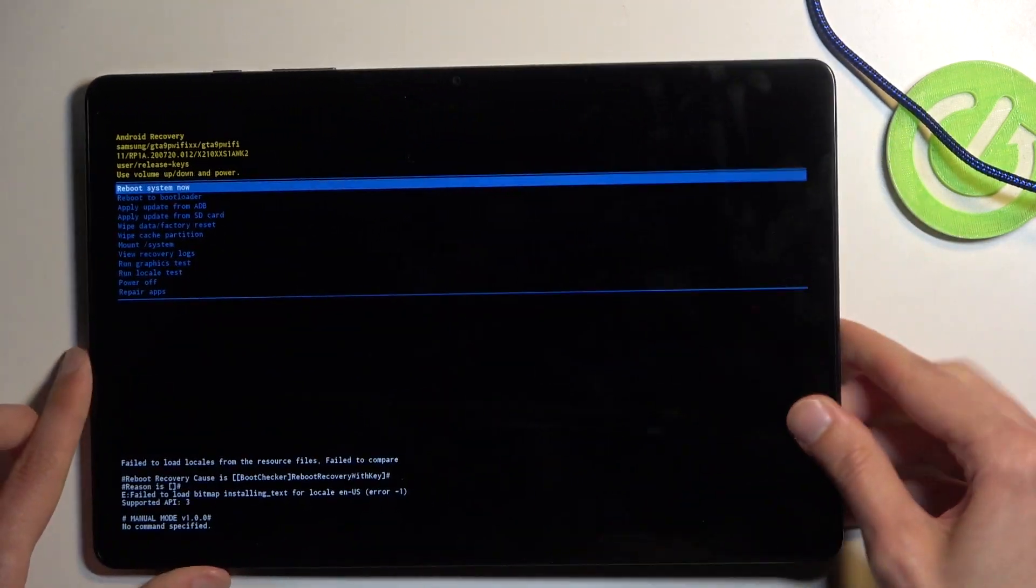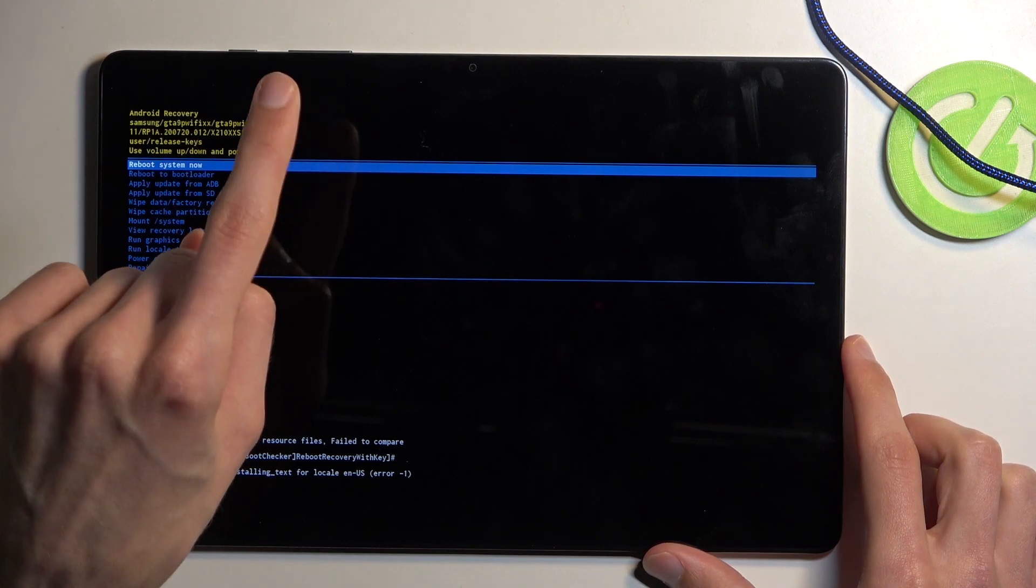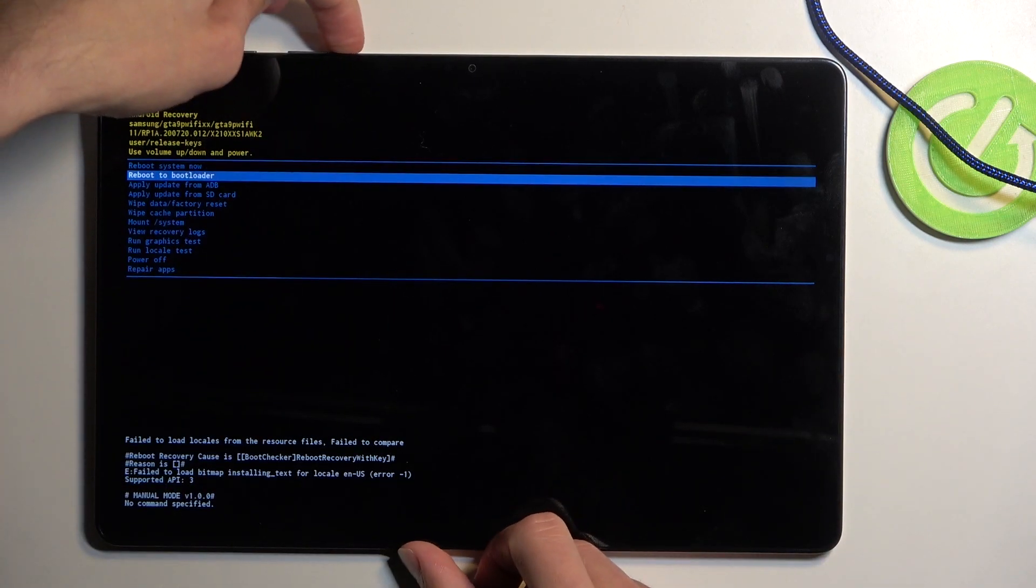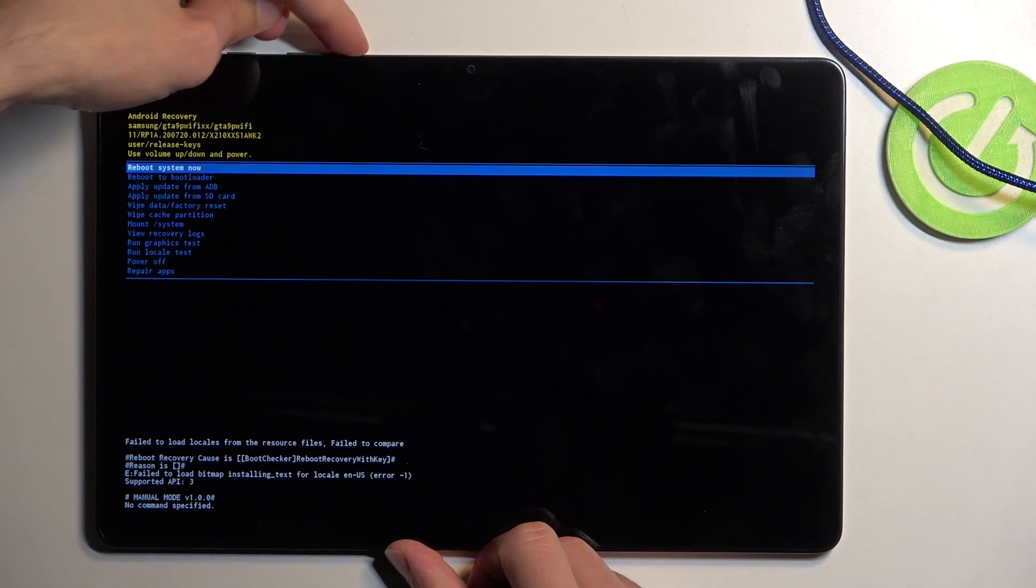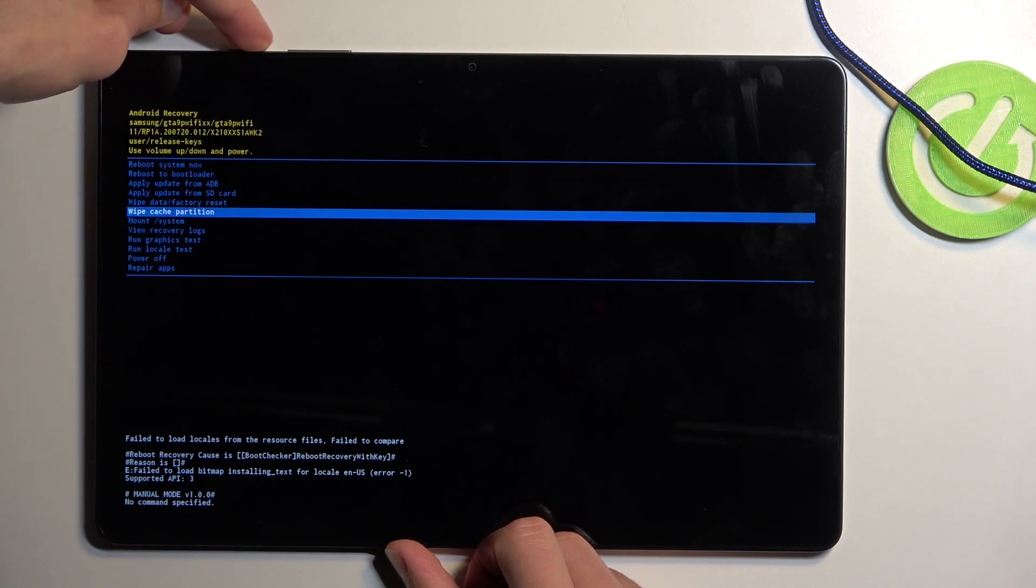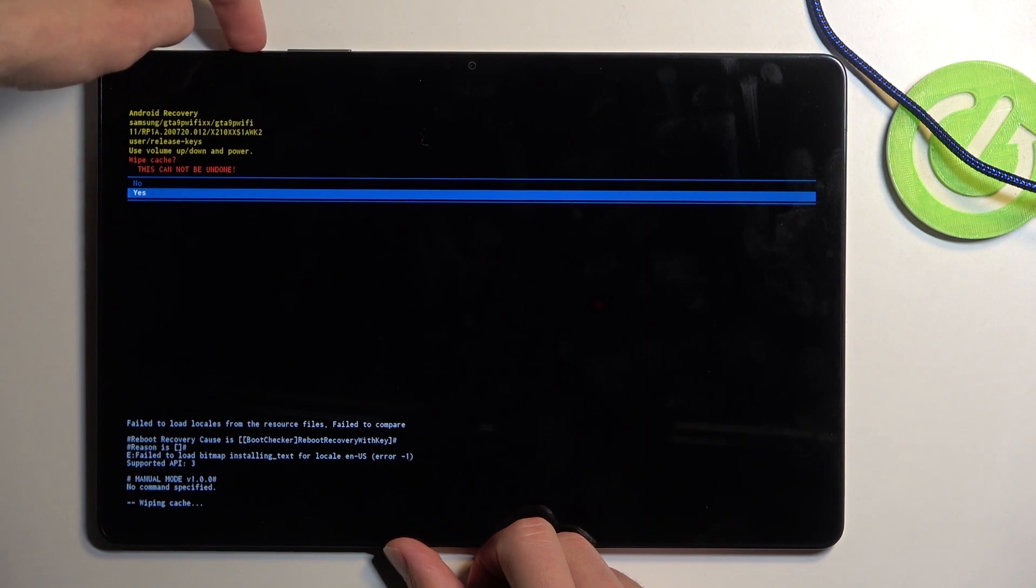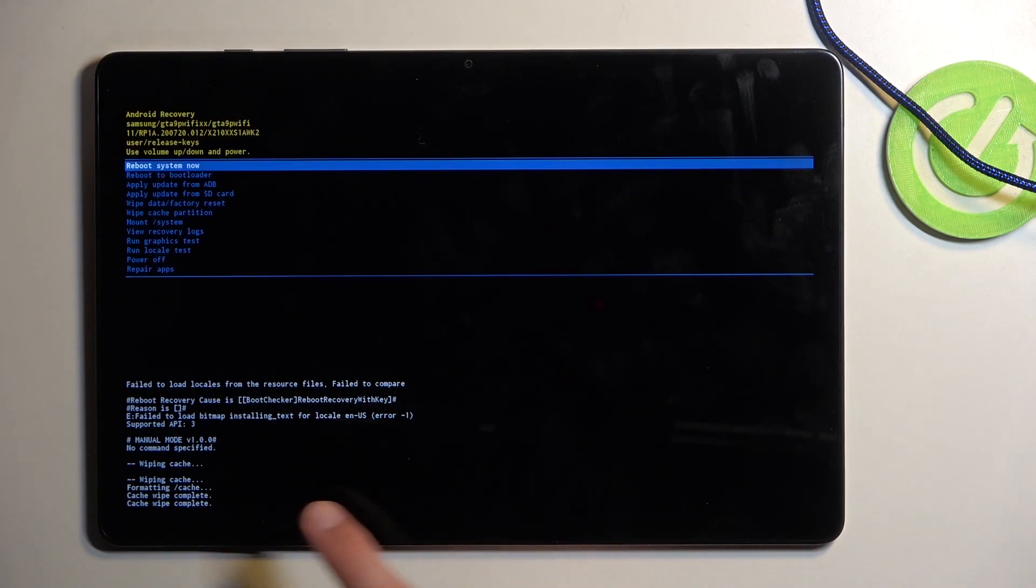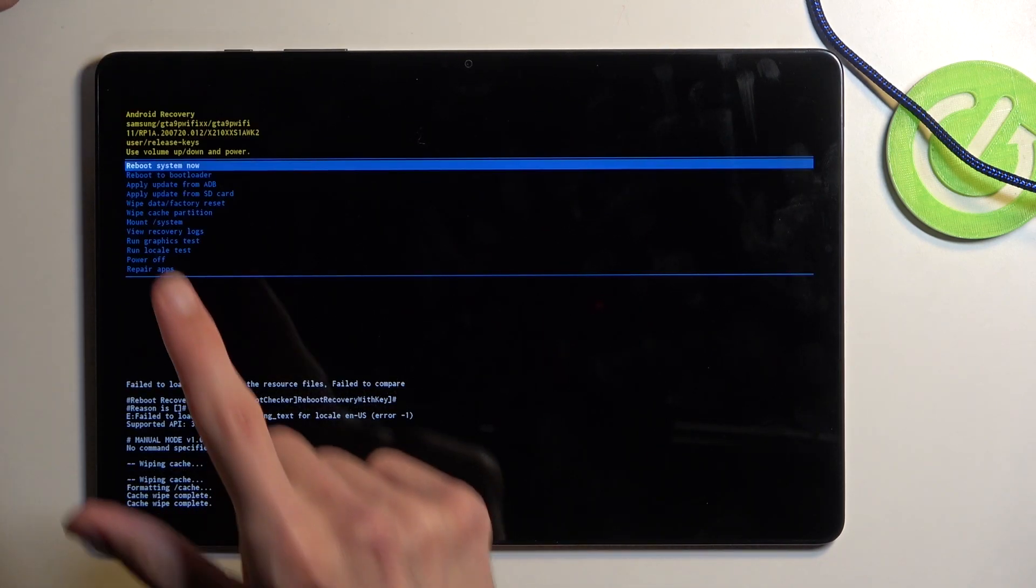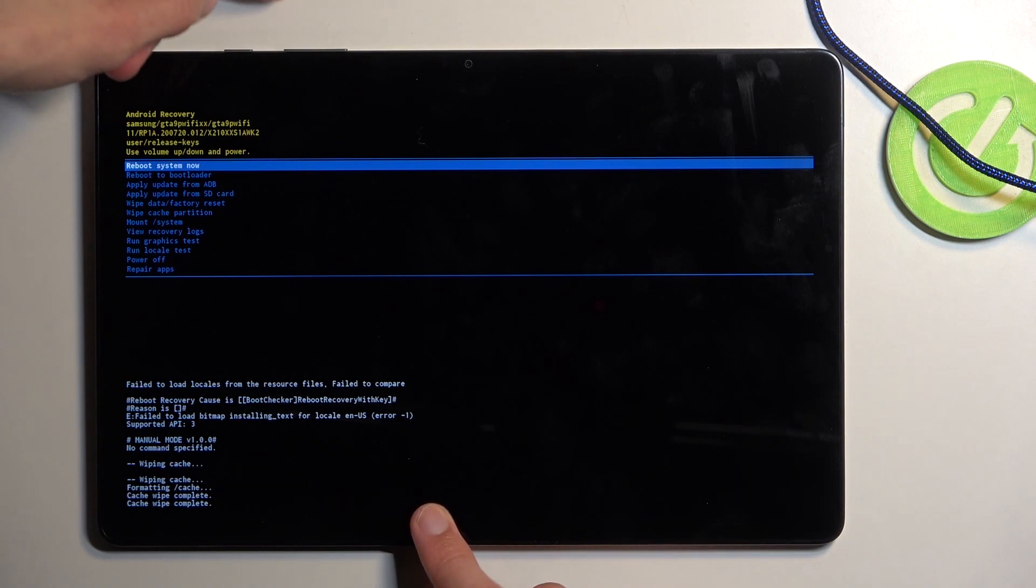Anyway so in here we will now need to use volume buttons to navigate up and down as you can see and with that in mind select wipe cache partition, confirm it with the power button, select yes, and as you can see at the bottom you should see cache wipe complete. Reboot system now will be selected by default so press power button to initiate a reboot and this will now take you back to Android.